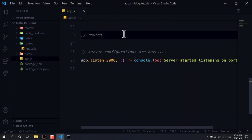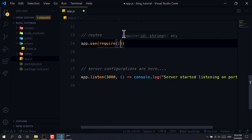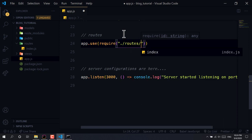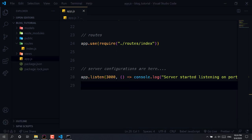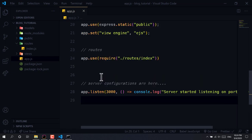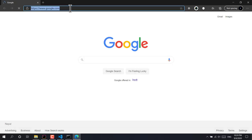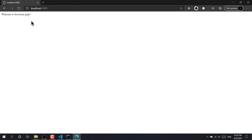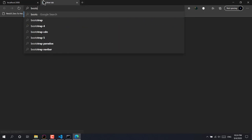Now we integrate the route into app.js with app.use(require('./routes/index.js')). We also need a views folder for our templates. Let's go to localhost:3000 — we're getting 'Welcome to the home page', so it's working. Now we need to integrate Bootstrap.